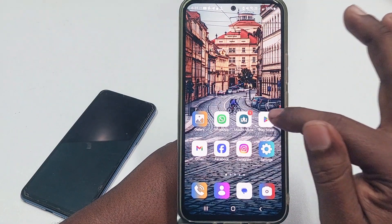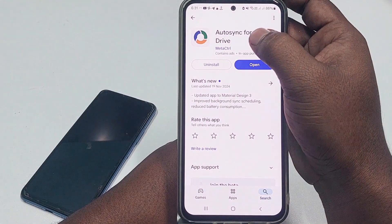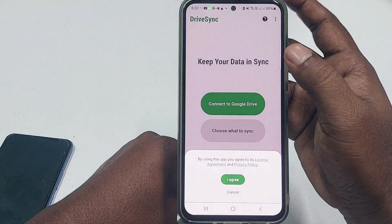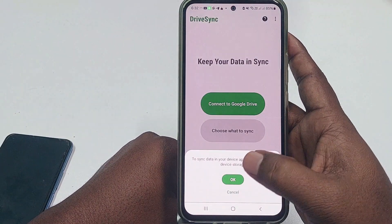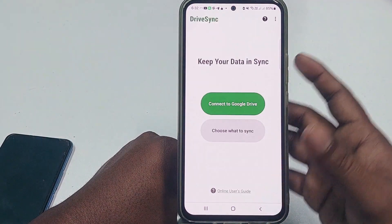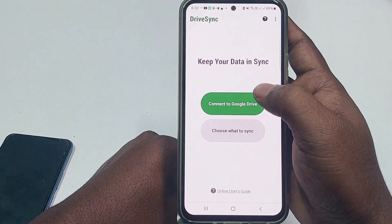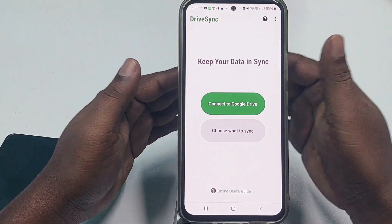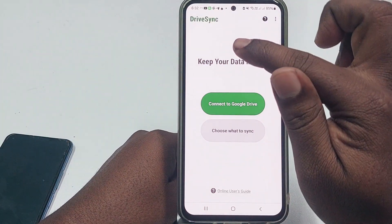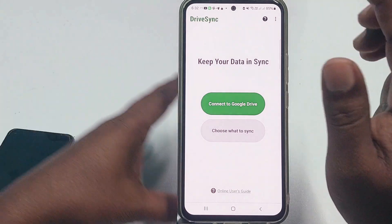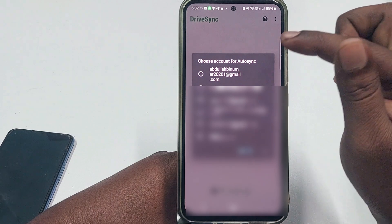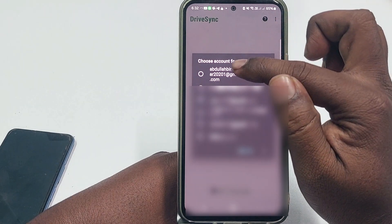Now go back to the Play Store and open 'Auto Sync for Google Drive.' Click on it, then click 'I Agree,' click OK, and allow permissions. Get back and click the first option which is 'Connect to Google Drive.' You need to create or use one Gmail account — the same account you will use on both your first and second phone. Click 'Connect to Google Drive.'